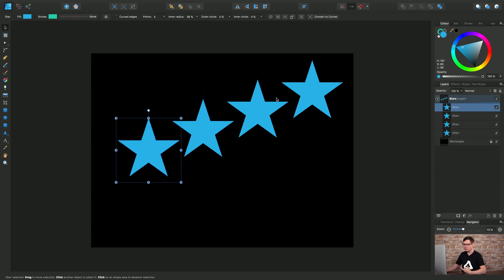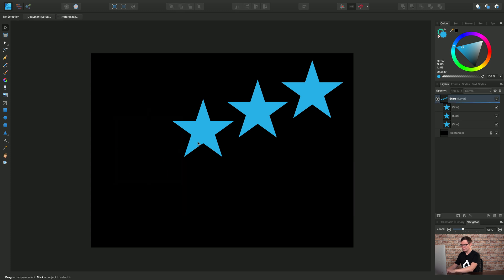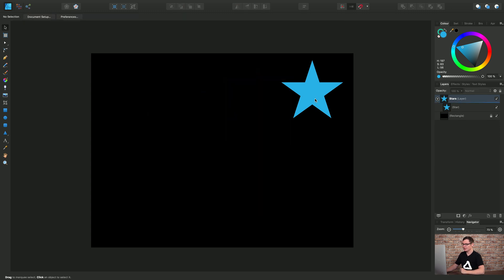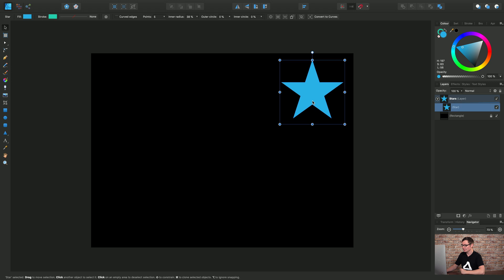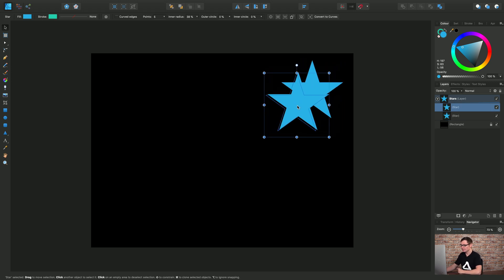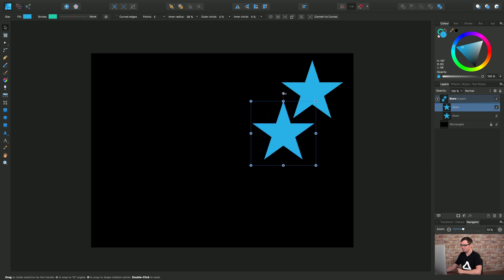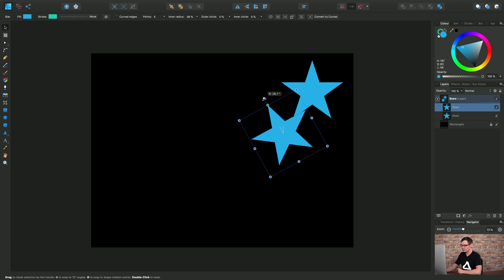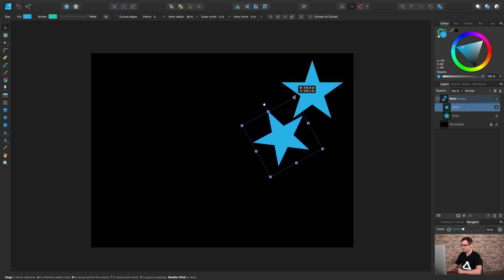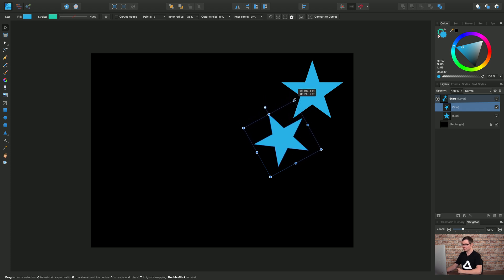And of course we can take this a step further. So I'm just going to delete the duplicated stars, start with the original. So once again select it, Command J to duplicate and this time let's move it down. Let's rotate it and also let's scale it as well.